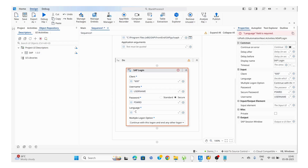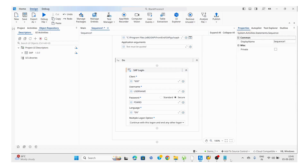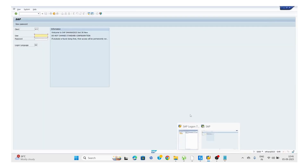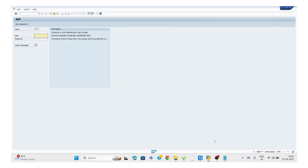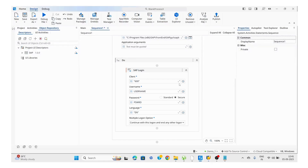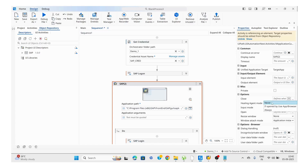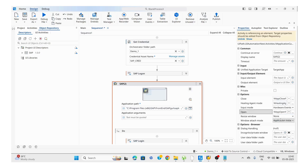We also need to select the language, which is EN. After getting the license, you will get all this information: description, application name, application ID, system ID, client number, username, password, and language. We just need to pass all the mandatory parameters. There is also a Close property — I'm going to select 'Never' so it doesn't close after login.